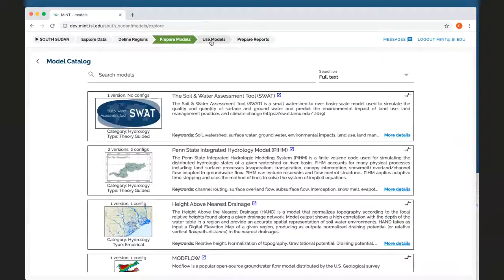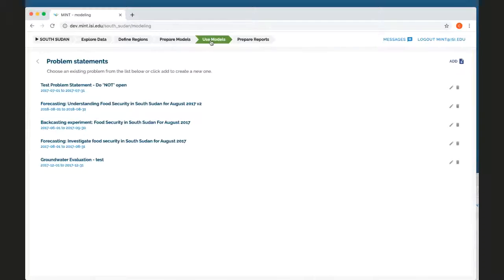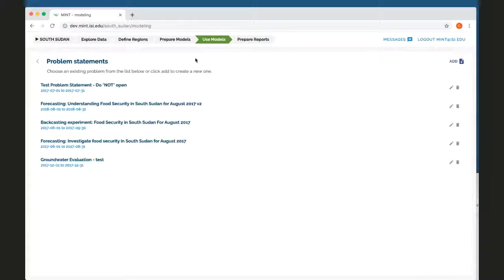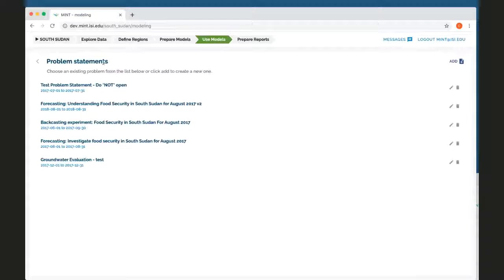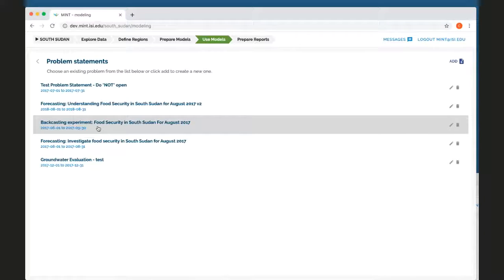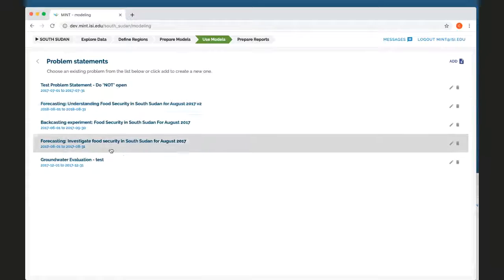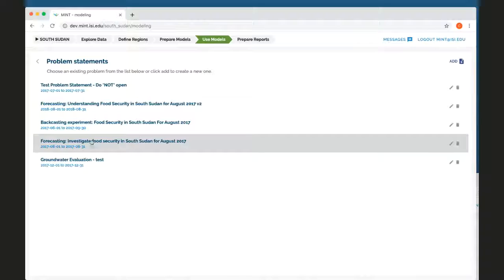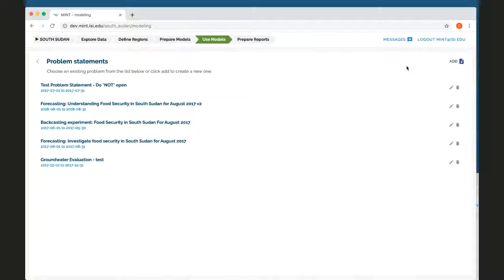The most important part of MINT is to use the model to actually explore and analyze situations and scenarios. So we start with problem statements. So here are some examples, forecasting to understand food security, backcasting, different dates, different ways to do it. So one can add problem statements.